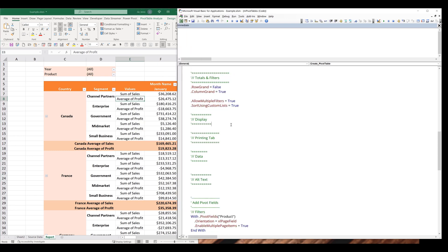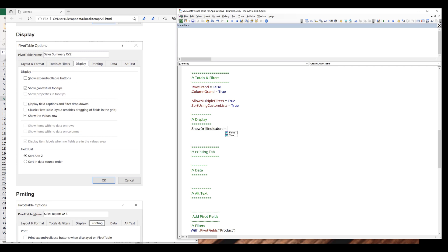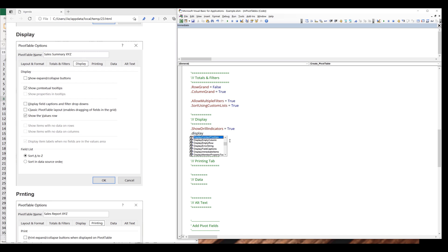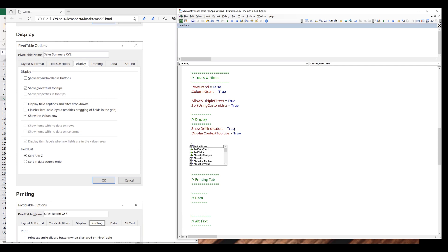The next one will be the display tab. To show expand and collapse buttons, we can use the ShowDrillIndicators property. We can enable or disable the setting by assigning true or false — I'm going to assign it to true. If I want to show contextual tooltips, I want to reference the DisplayContextTooltips property and set the value to true. The next one is display field captions and filter drop-down; to control this, we reference DisplayFieldCaptions and I'm going to set it to false.